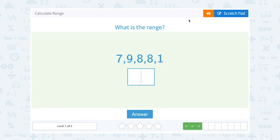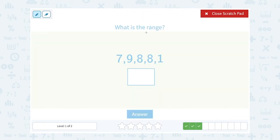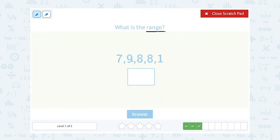Again, we're always saying the biggest minus the smallest number to find the range. The biggest number here is 9 and the smallest number is 1, so that gives us a range of 8.